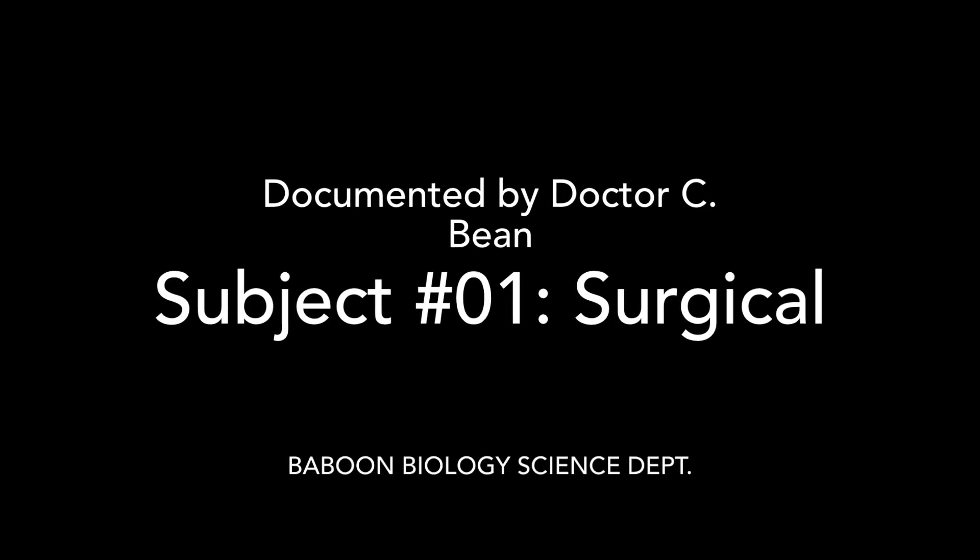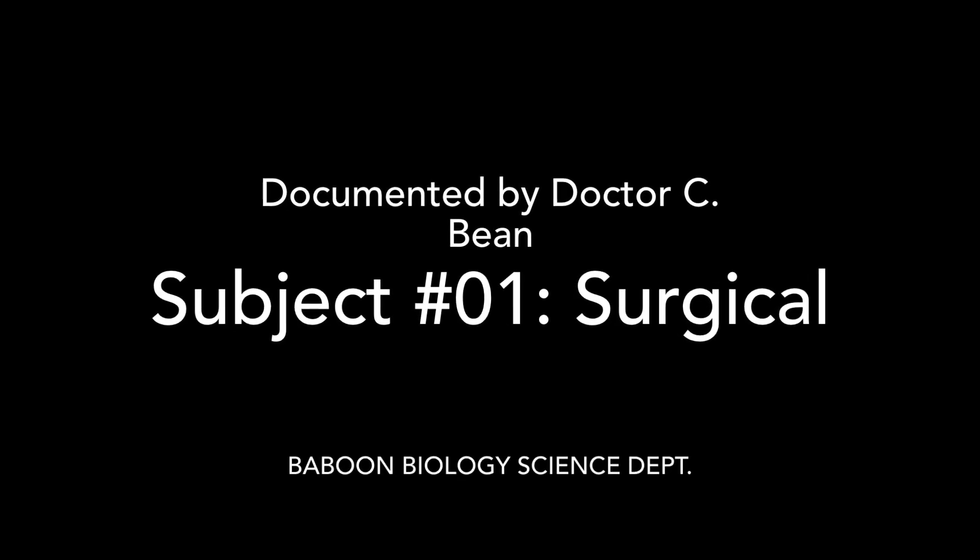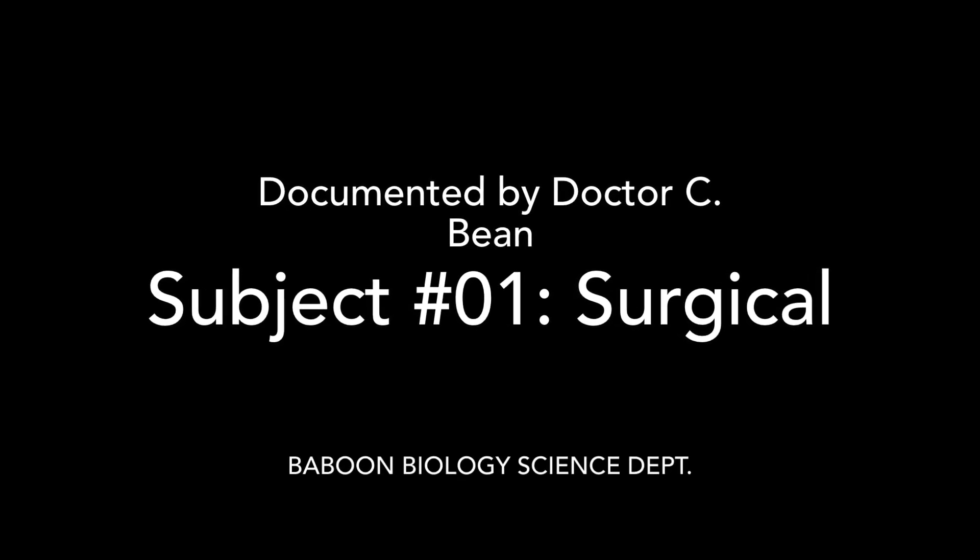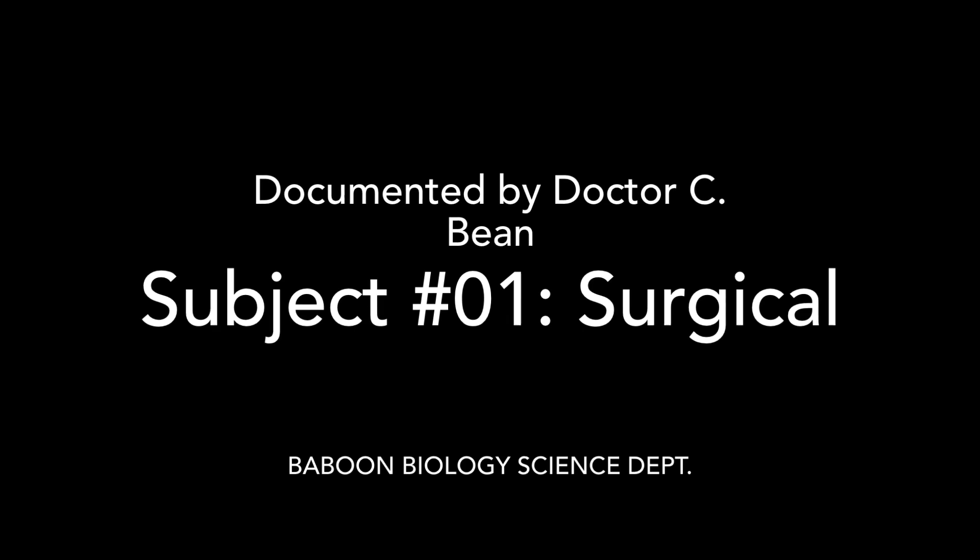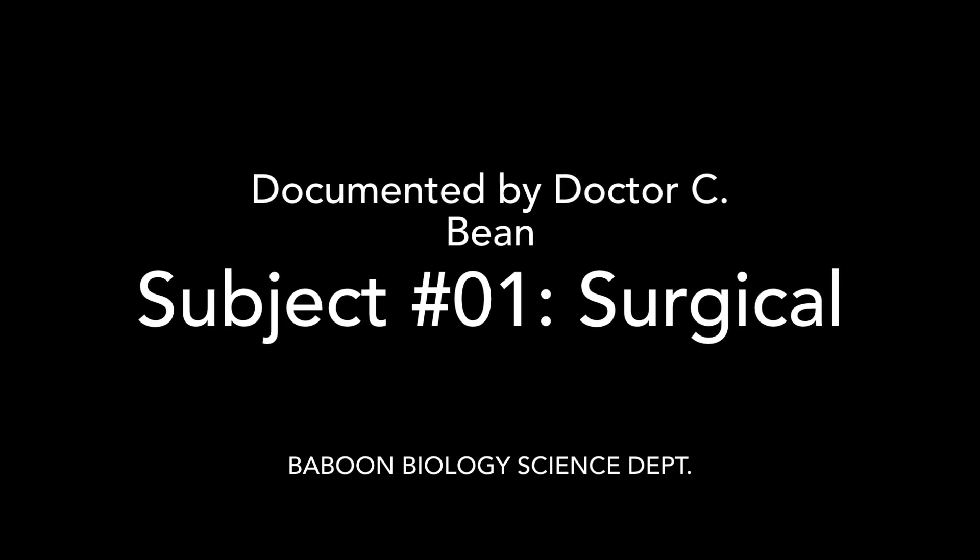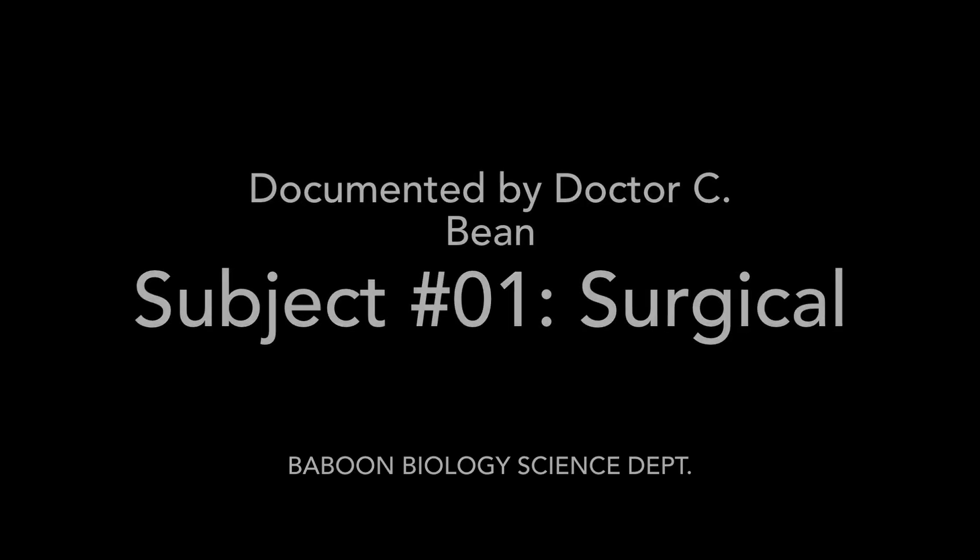Baboon Biology Science Department. Subject number 01, Surgical. Documented by Dr. C. Bean.